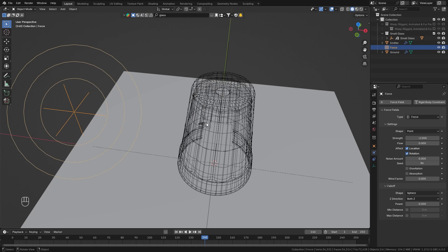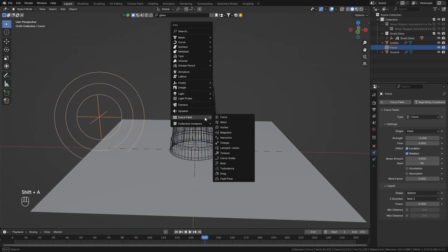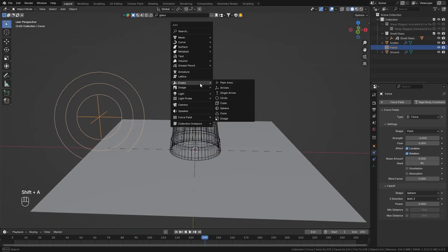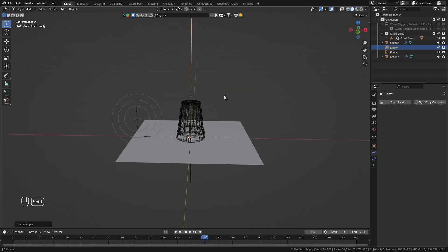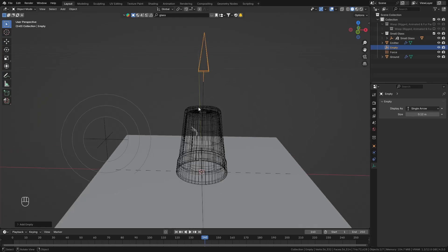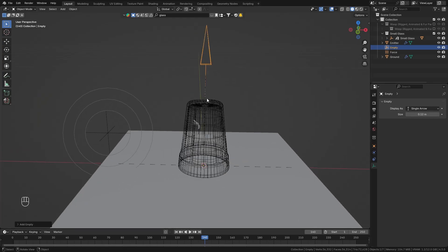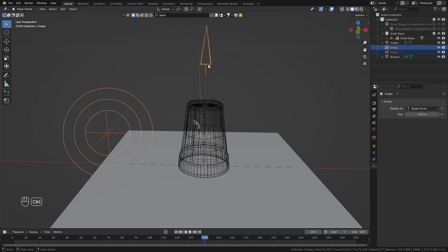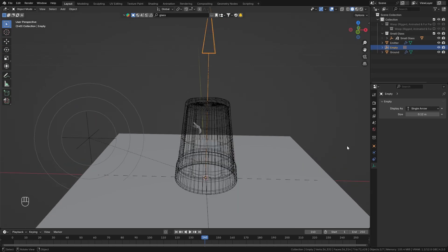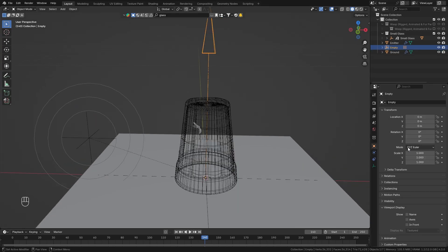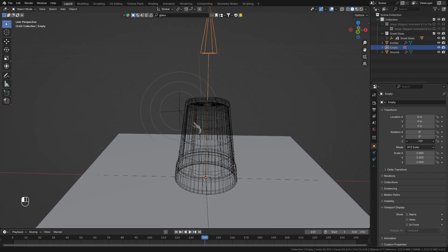So in order to do this let's bring in another empty which is going to be a single arrow this is also way too big so in the data properties let's make it smaller so that it is just above the glass then select our force shift click on the empty ctrl P to parent it to the object.